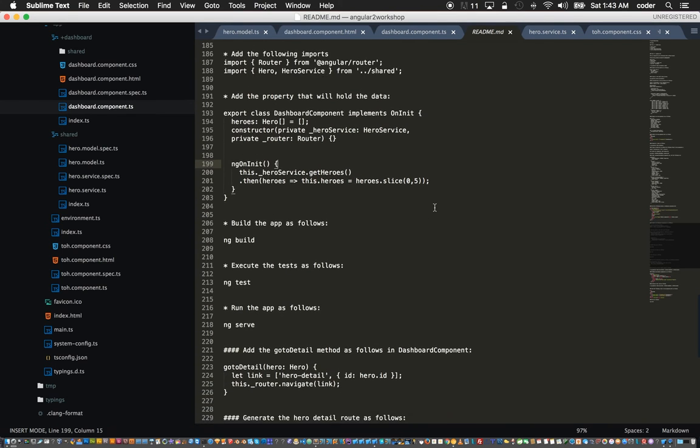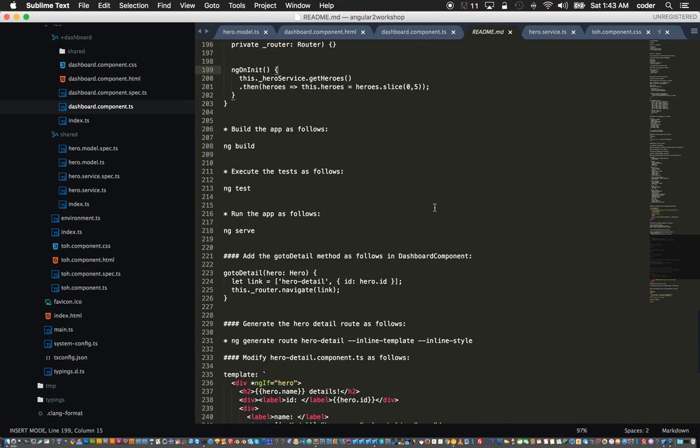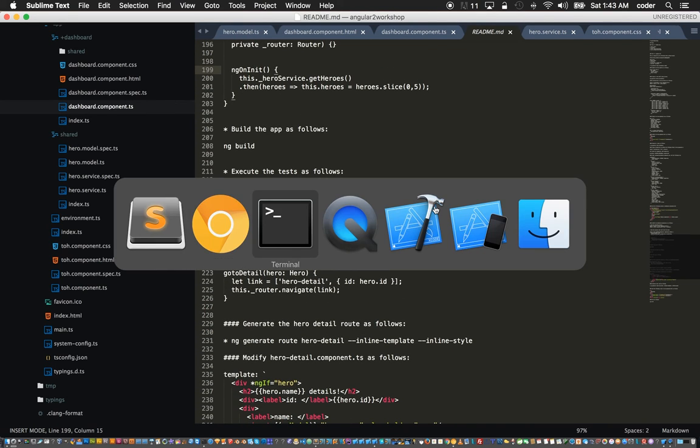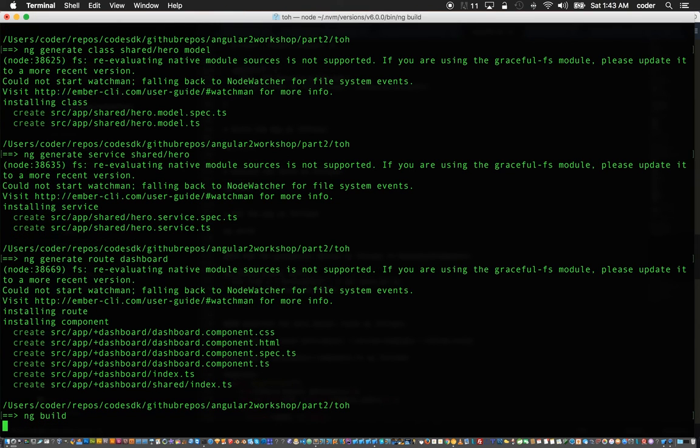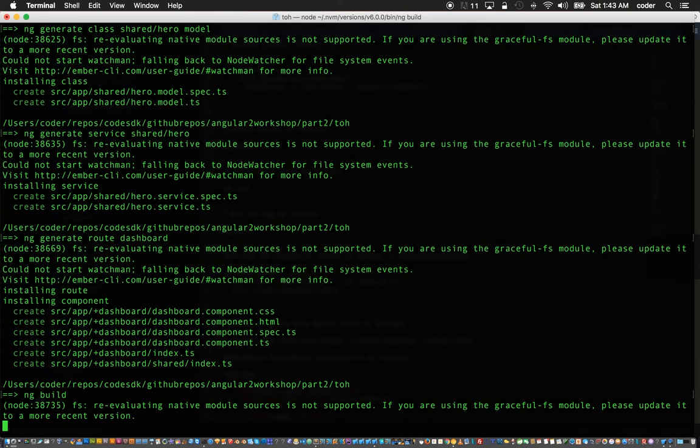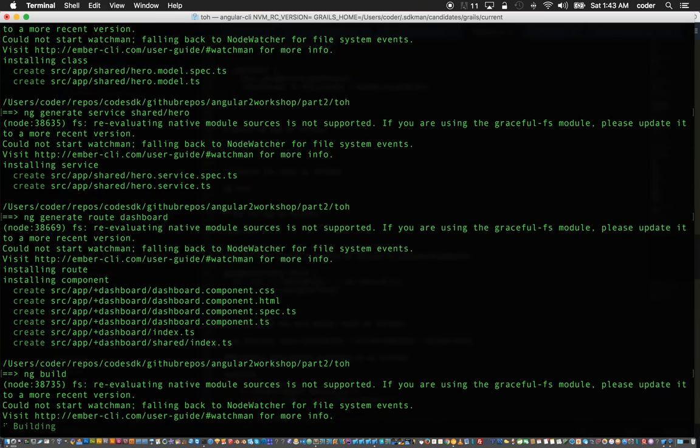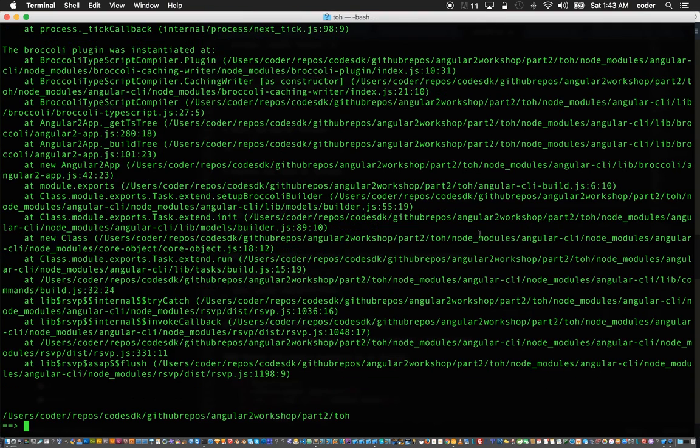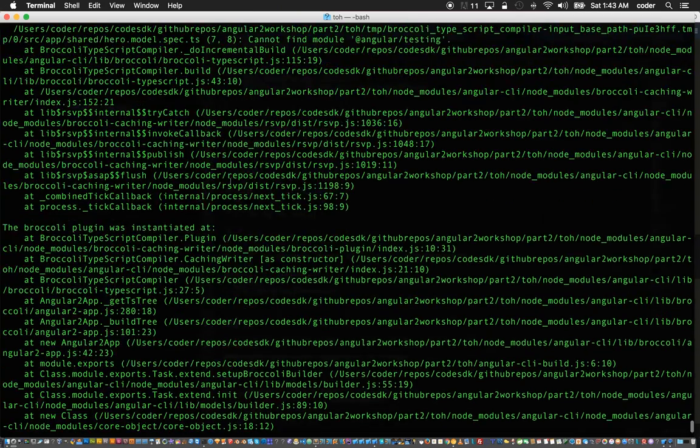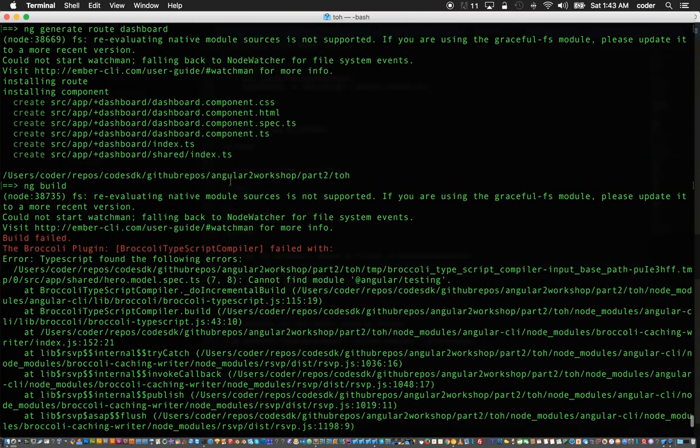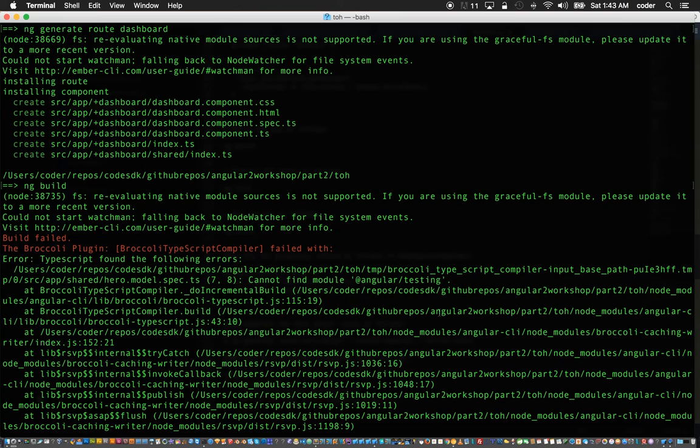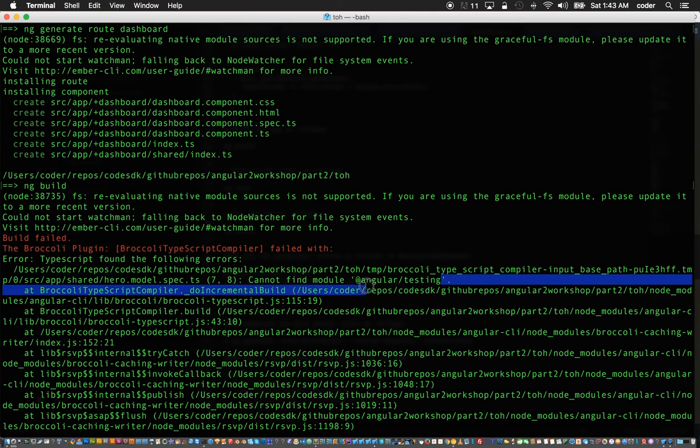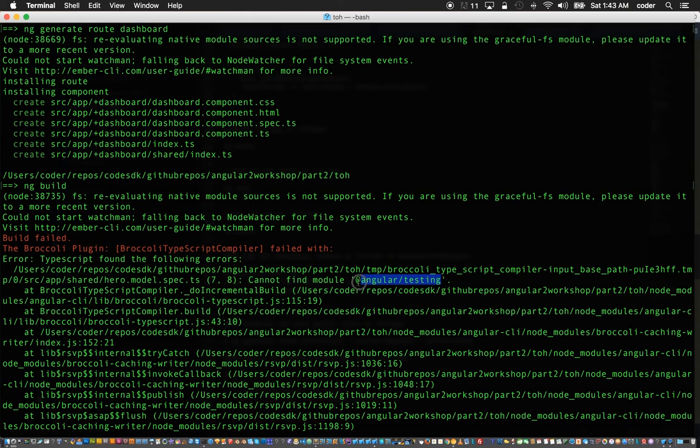So now that that's ready we can build the app. Back to the CLI and type ng-build. There will be an issue with ng-build. It said could not start, it's looking for, could not find this module.